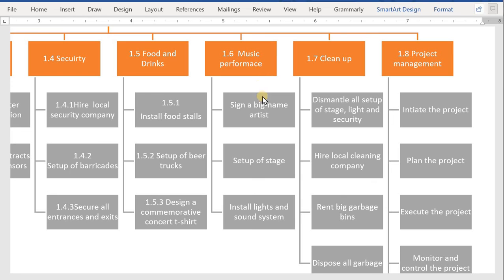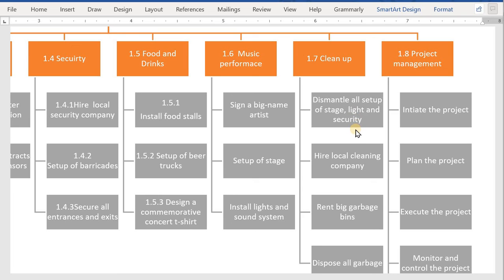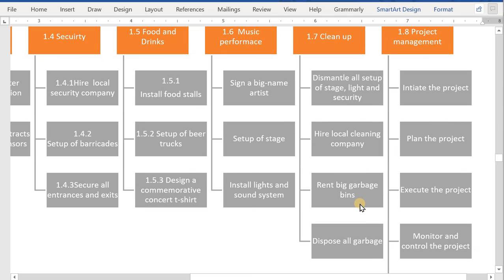For music performance, we will sign a big name artist, then we will set up a stage according to the requirements, then finally we will install lights and sound system. Then after hosting all the concert and finishing it up, we need to clean the site, in which we will dismantle all the setup of stage, lights, and security, all the barricades. After that, we need to hire a local cleaning company. Also, we need to rent big garbage bins so we can dispose all the garbage at the proper site.